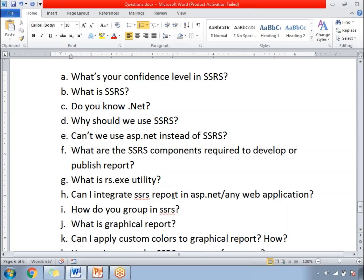ASP.NET is for web application development. Yes, if you don't have SSRS resources or knowledge, you can develop it in ASP.NET, but better to go with SSRS for faster development, easy maintenance, and easy understanding. If you develop the same report in SSRS, printing and export facilities come automatically, and paging is handled by the SSRS editor. In ASP.NET, you need to handle all those things customly. So this question you should answer very clearly.